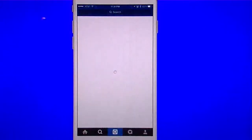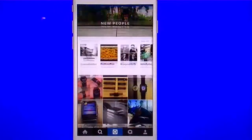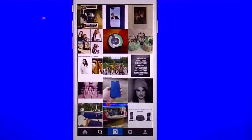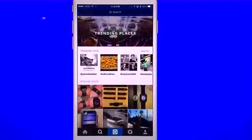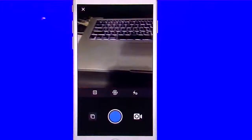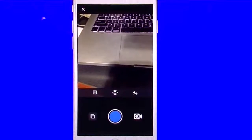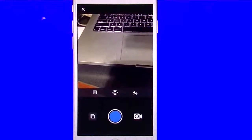Hit the search bar and I can search whatever I want. They give you their own search suggestions, or you can type in the search bar. The center button is your camera, so you have your camera right here. You can take pictures, filter them, and you can switch to video as well.